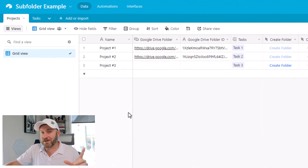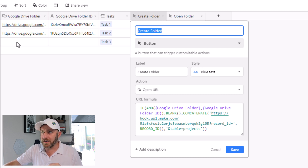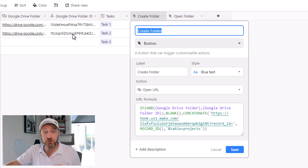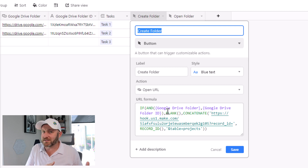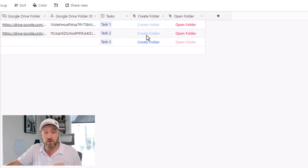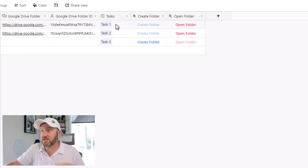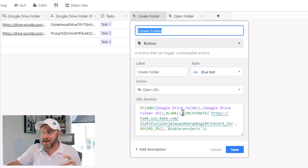Let's flip back into Airtable and look at how we build that webhook. Inside of my projects table, I have the Create Folder button. There's a lot of logic going on here. Essentially what I'm saying is: if the Google Drive folder URL and the Google Drive folder ID already exist, then I don't want to be able to push this button. Why would I create a folder with an automation if the folder already exists? So that's why I've built that into my formula. If these variables already exist, I cannot create the folder again. You can see right here that I can't push this button because I already have a Google folder and a Google folder ID.